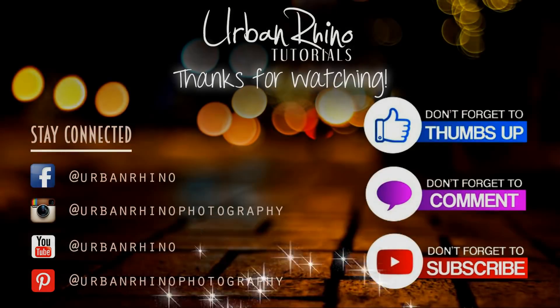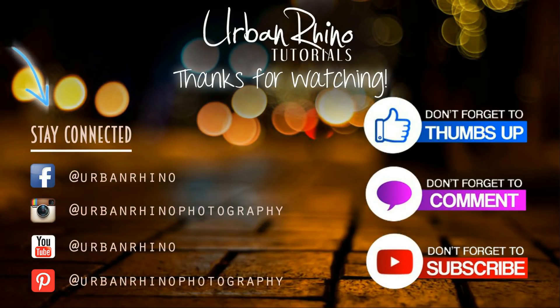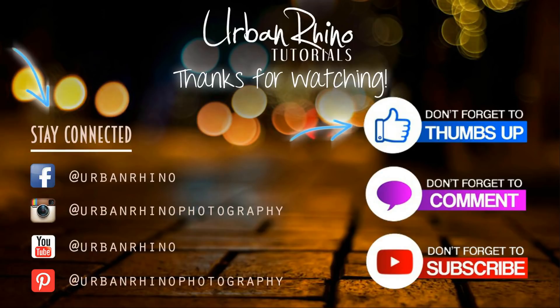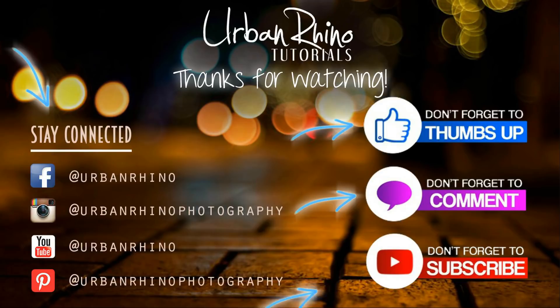Thanks for watching this video. Make sure you stay connected with Urban Rhino on social media and don't forget to give this video a thumbs up, comment below, and of course subscribe to our channel.